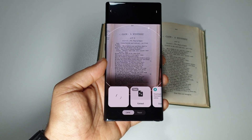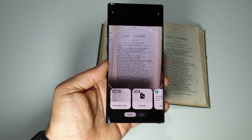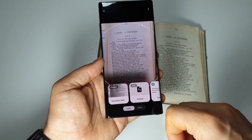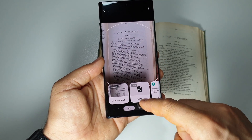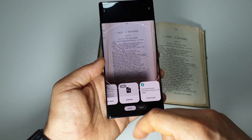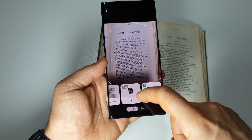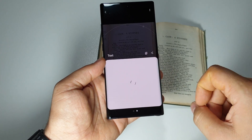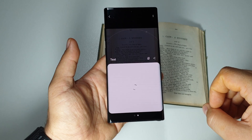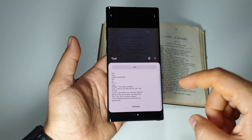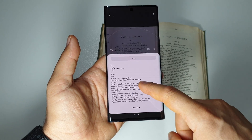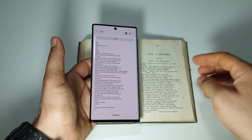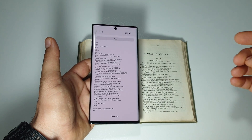If we press it, the magic happens and we have the possibility to extract this text. Let's press the button and let's see what happens. Now we have the text here.